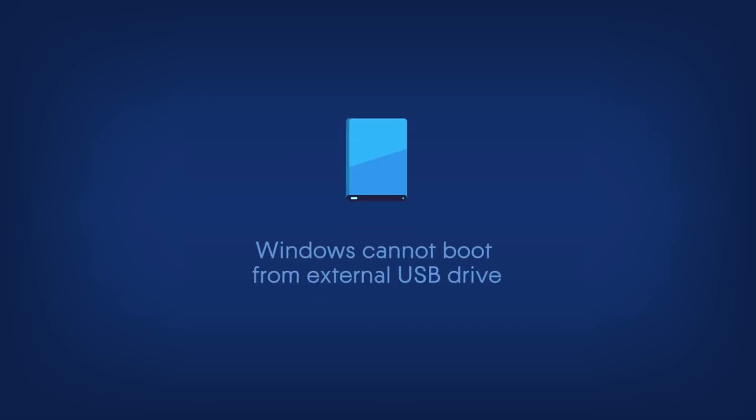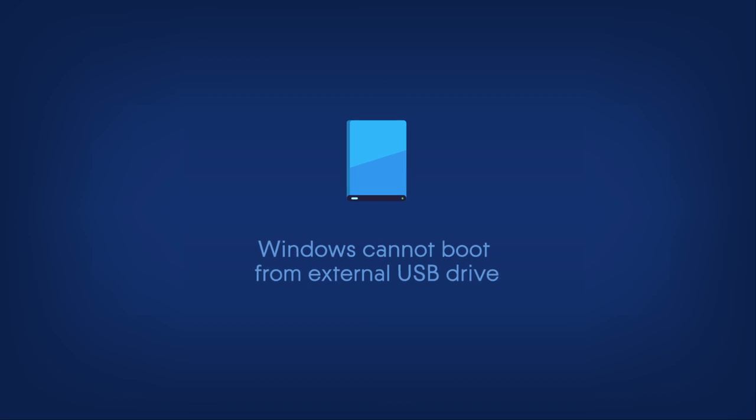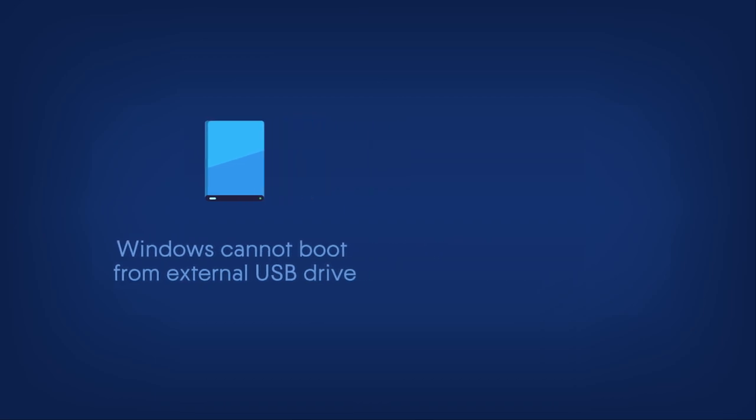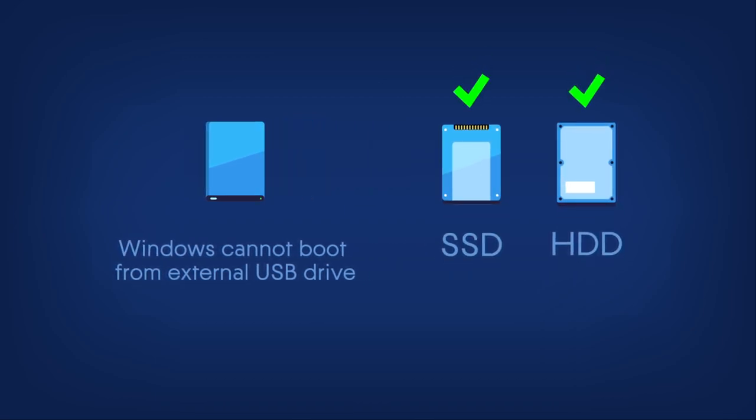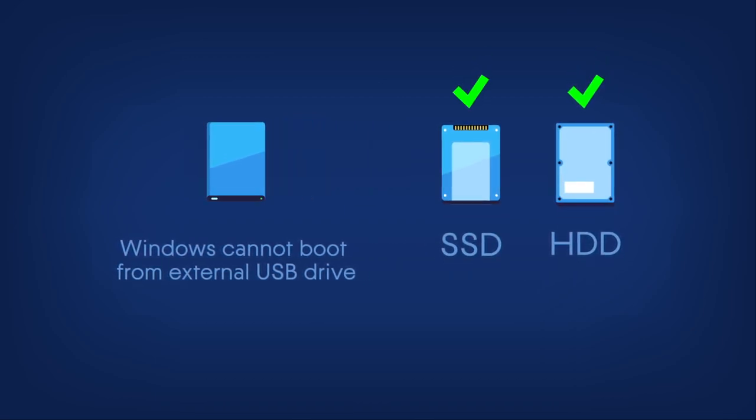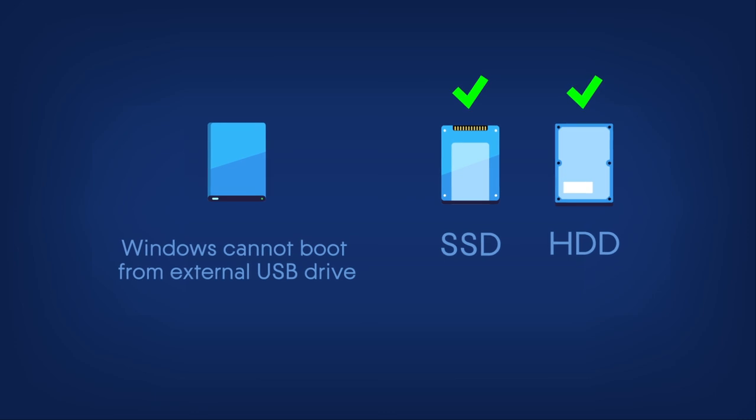If you clone a disk with Windows to an external USB hard drive, you will not be able to boot from it. Please clone to an internal solid state drive or hard disk drive instead.